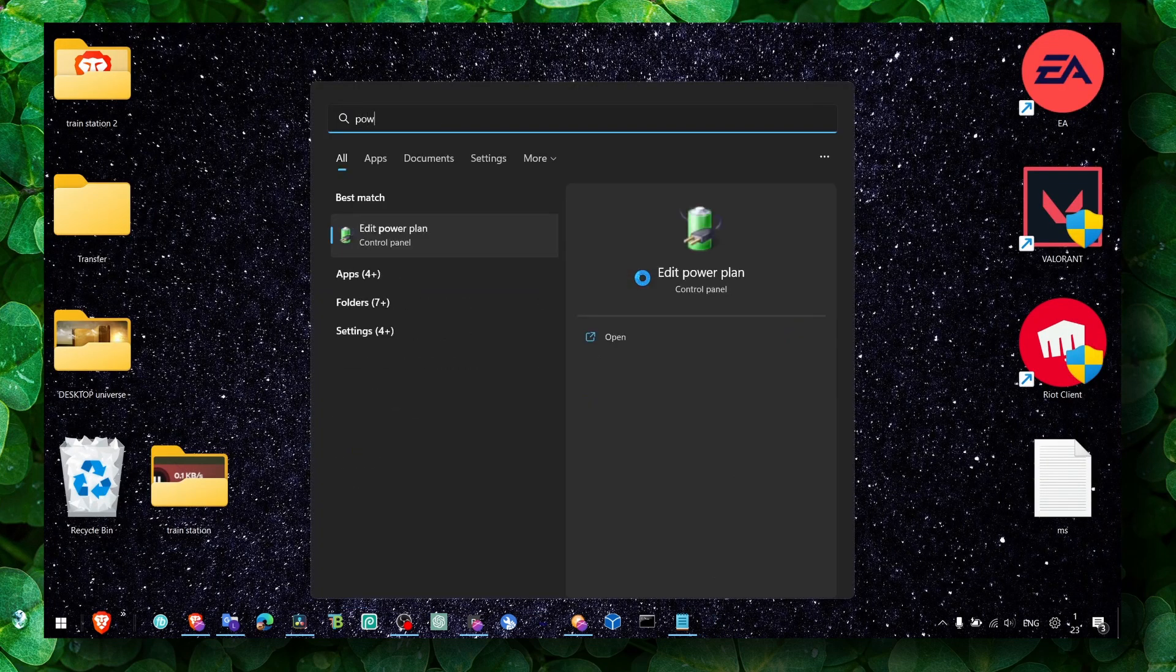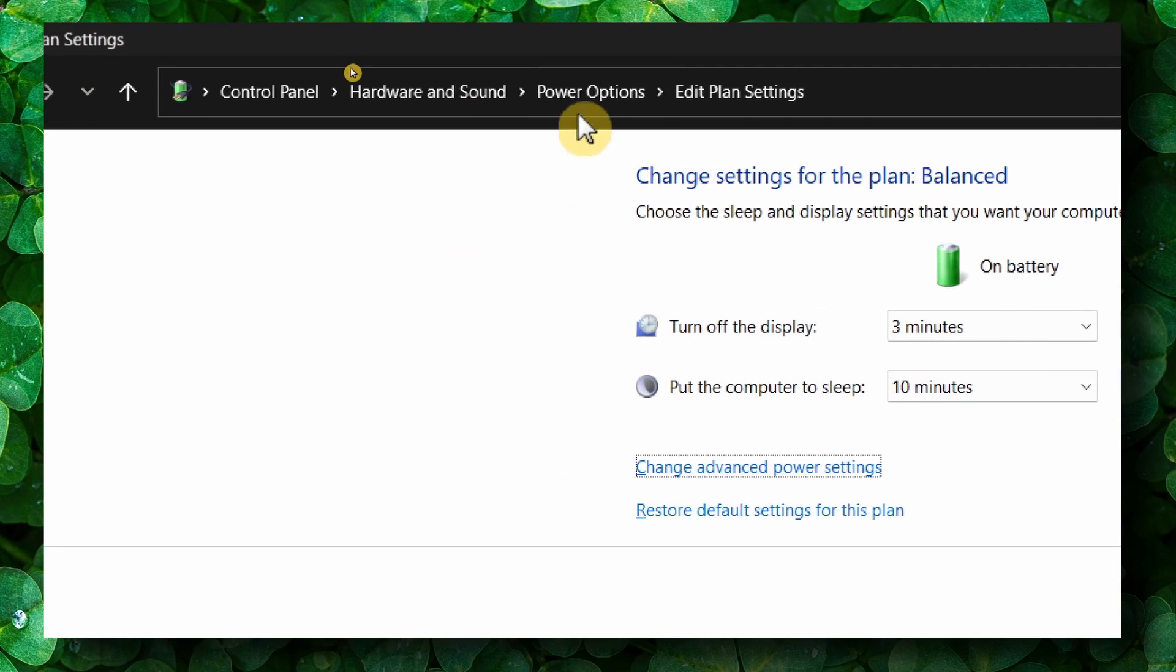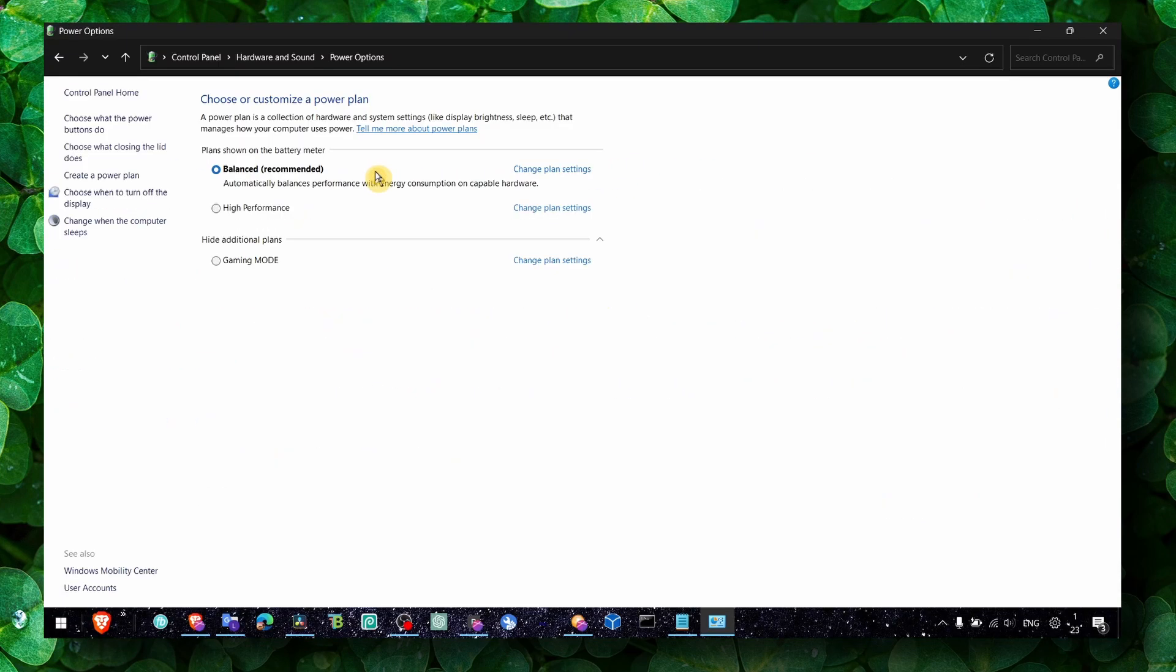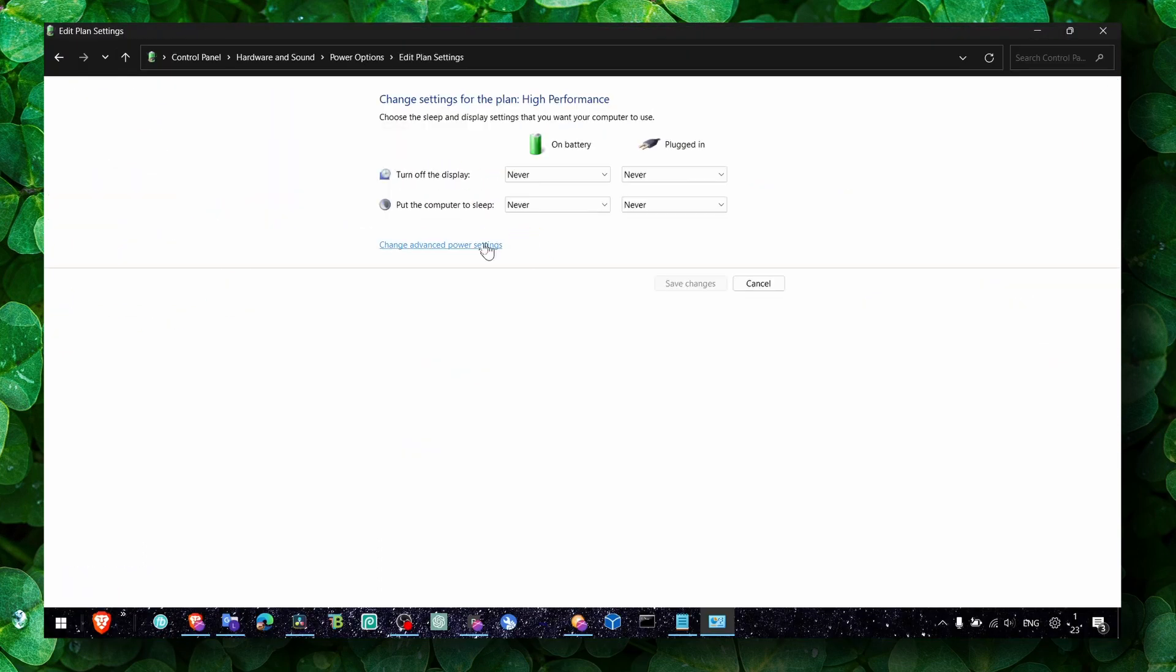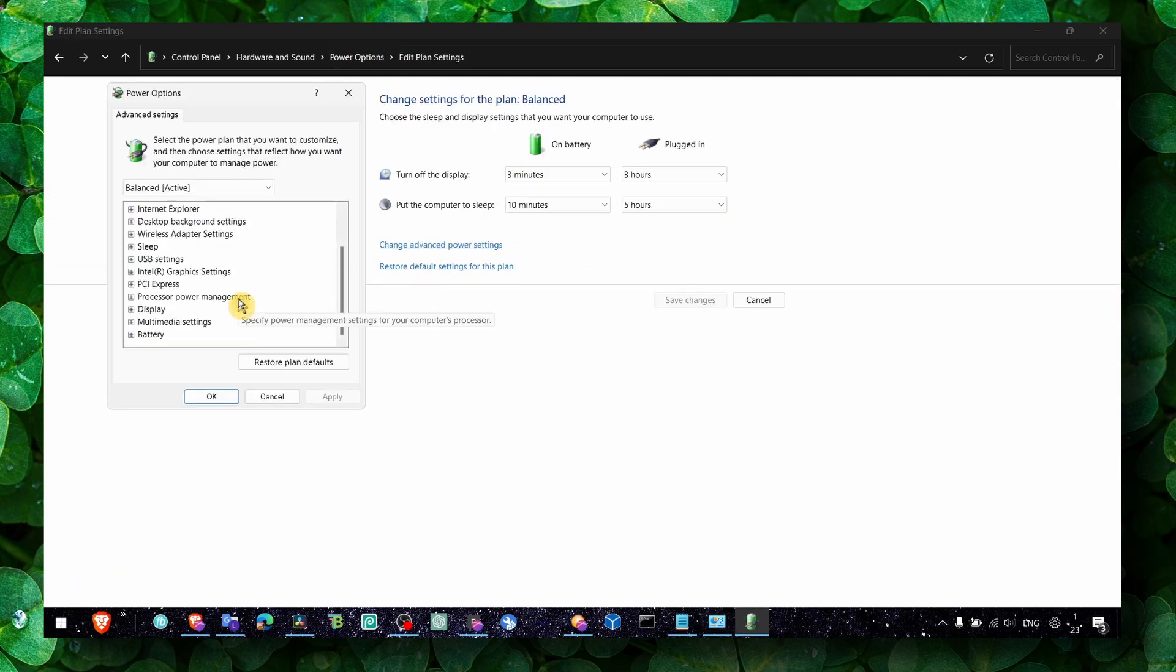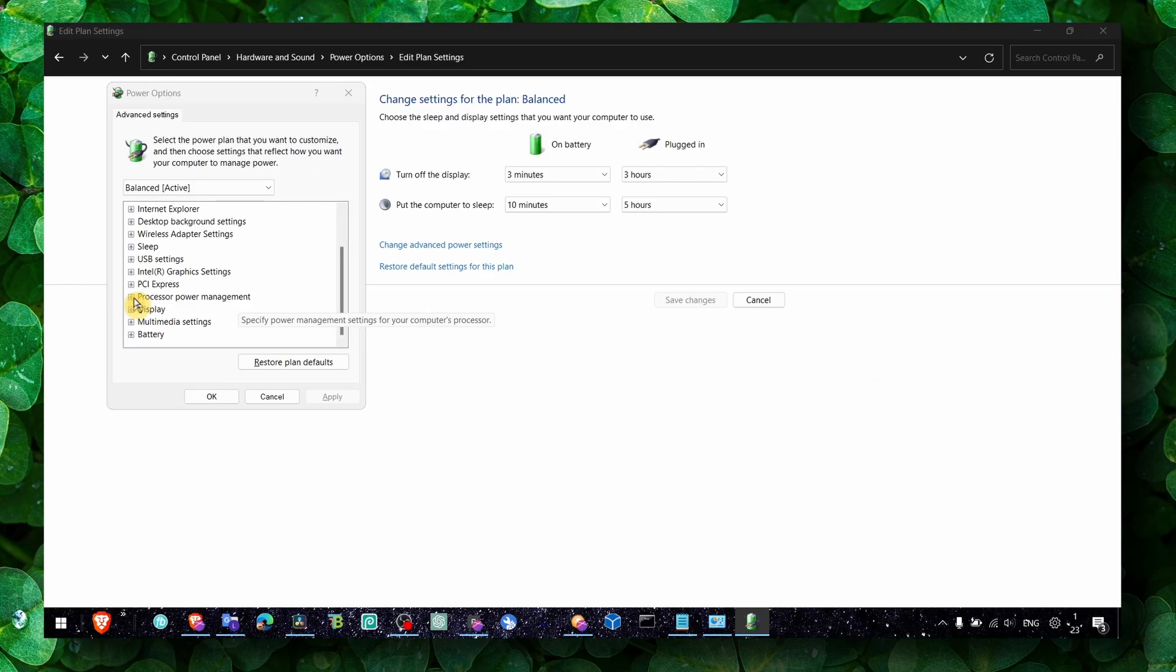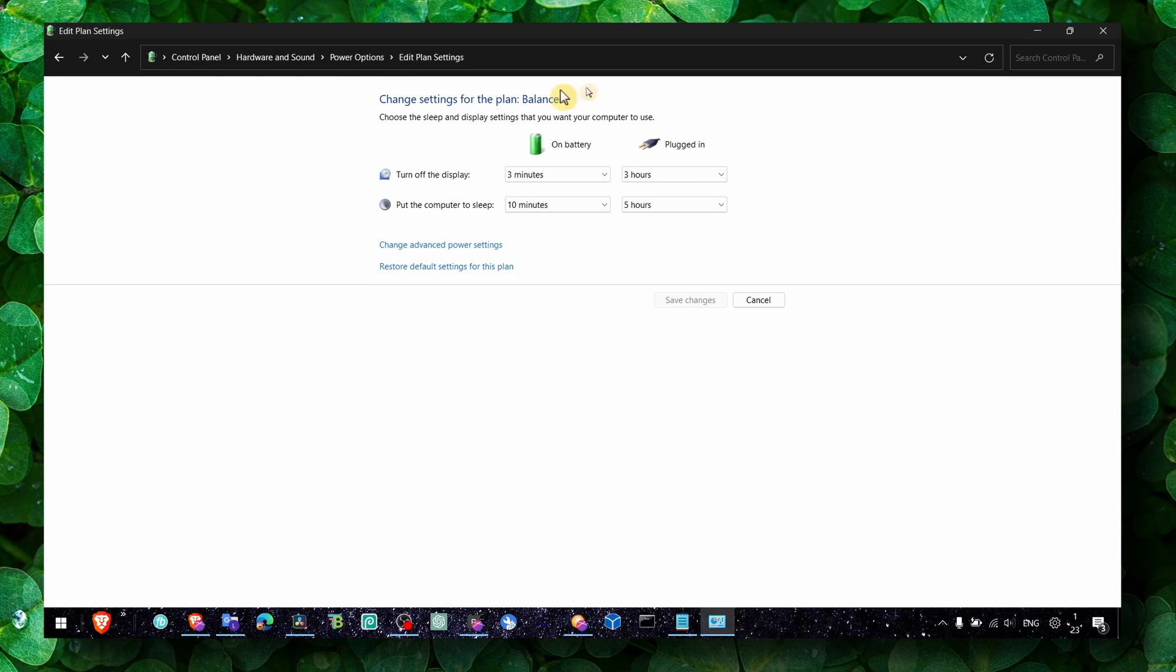Also make sure you go to power options. Type power options in the search. Click on power options and then click on high performance if you have this option. If you don't have this option, click on change plan settings. Even if you're in balanced, click on change plan settings, then click change advanced power settings. Go to processor power settings and make sure you write 100% for both settings.